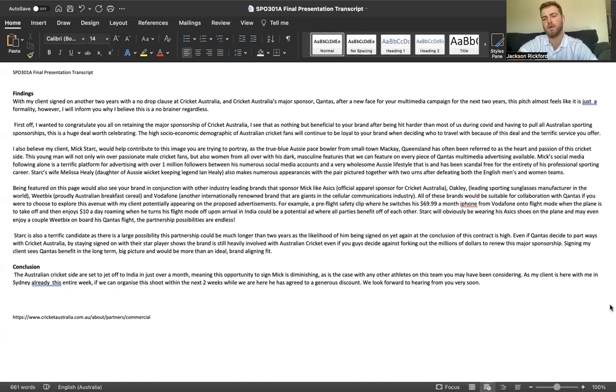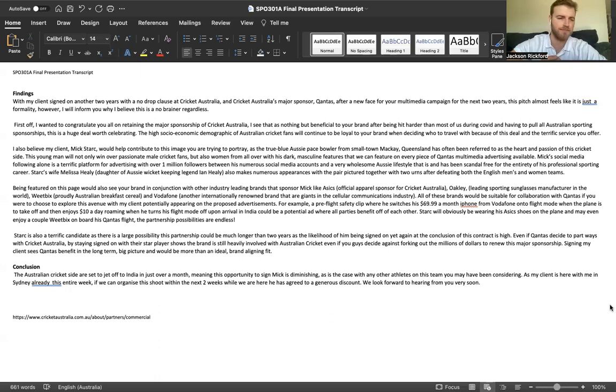Stark's wife, Melissa Healy, daughter of Aussie wicket-keeping legend Ian Healy, also makes numerous appearances with the pair pictured together with two urns after defeating both the English men's and women's cricket sides. Being featured on this page would also see your brand in conjunction with other industry-leading brands.